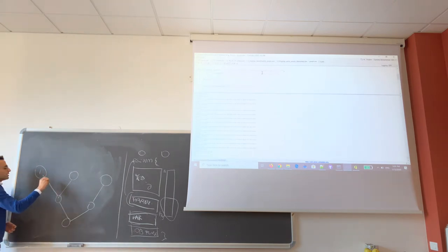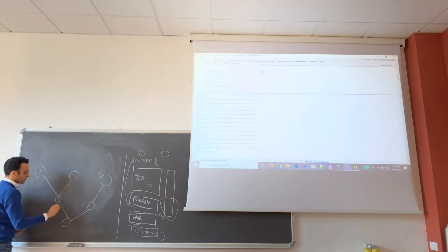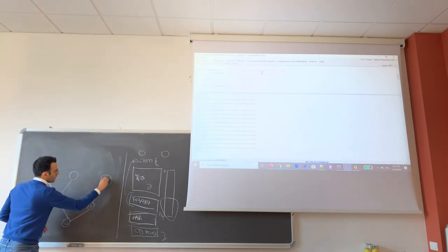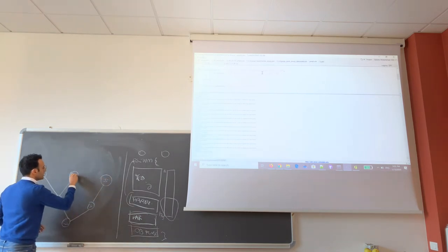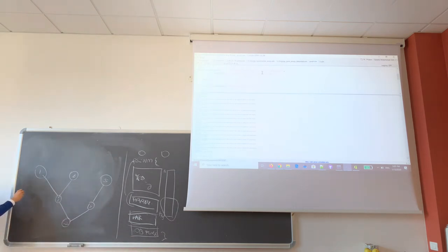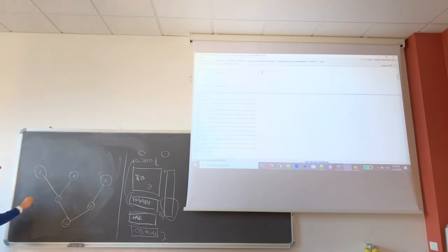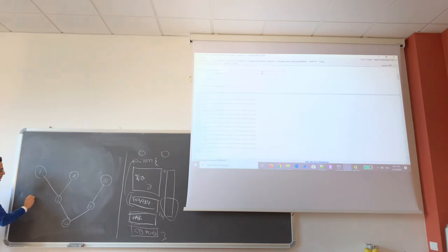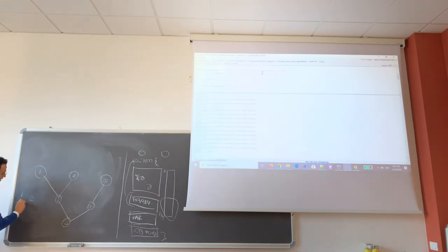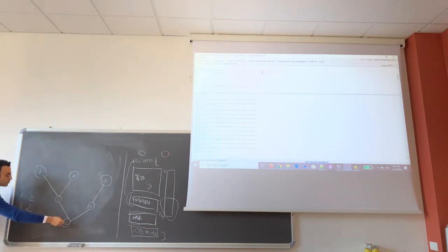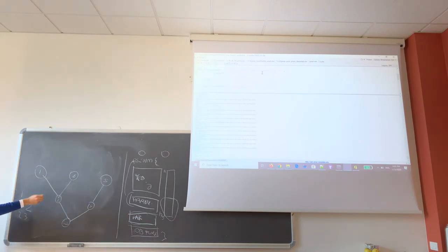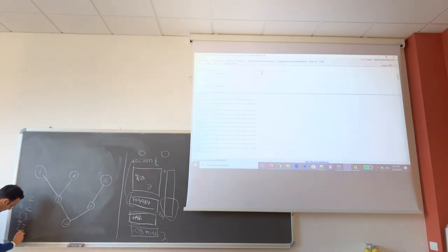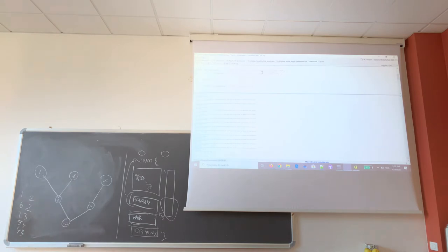And the topology file will explain how the bases are connected, among each other. So, for example, if this is 1, this is 2, 3, 4, 5, 6. A topology file is more or less something like this. It's a TXT file, where you say that the basin number 1 is draining in basin number 2. Basin number 6 is draining in basin number 2. And then the number 2 in the number 3. And then the 5 in the 4. And the 4 in the 3. And the 3 is the output.